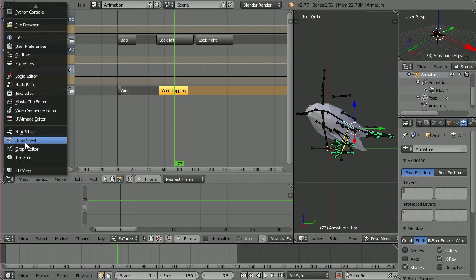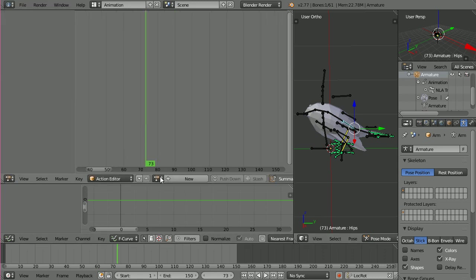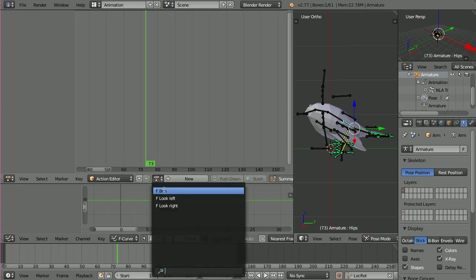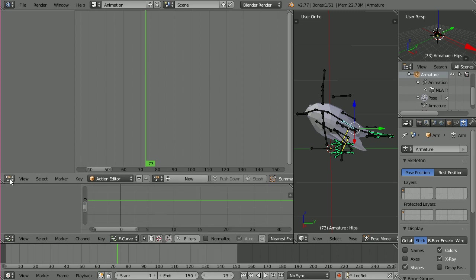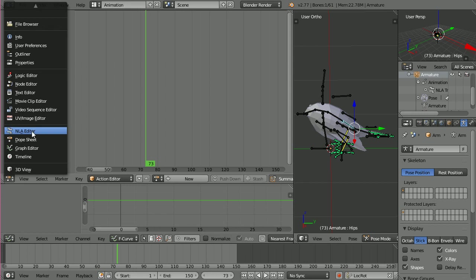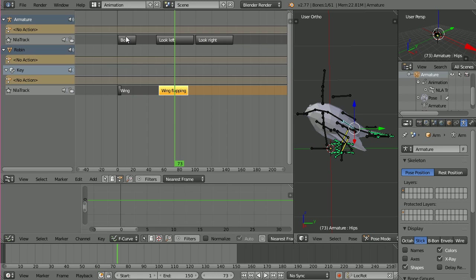So these are standard armature animation clips that I've prepared previously. So in fact if I go back to the dope sheet and go to the action editor, you can see that I've got here Bob, look left and look right, which are just the three little clips. I'm not going to go into how I did those because there's plenty of other videos on how to prepare armature animations. So if I pop back to the NLA editor, you can see the reason I'm using this NLA editor is because I can actually drop the individual clips in one long sequence. And these will end up getting chopped up inside Unity so that you've got individual animations as you would normally see when you're in Unity.